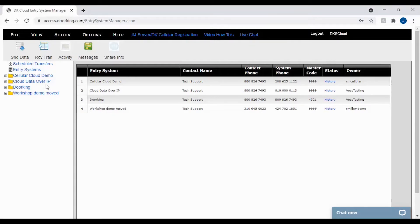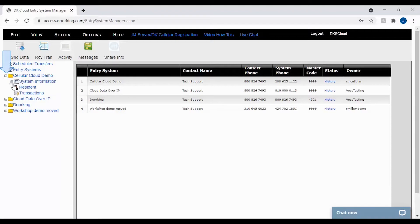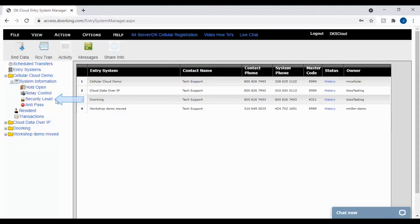Let's get started by navigating to the security level page. To do this, click the plus sign next to your account on the left. Then click the plus sign next to system information under your account folder. You should now see the security level tab to click on.